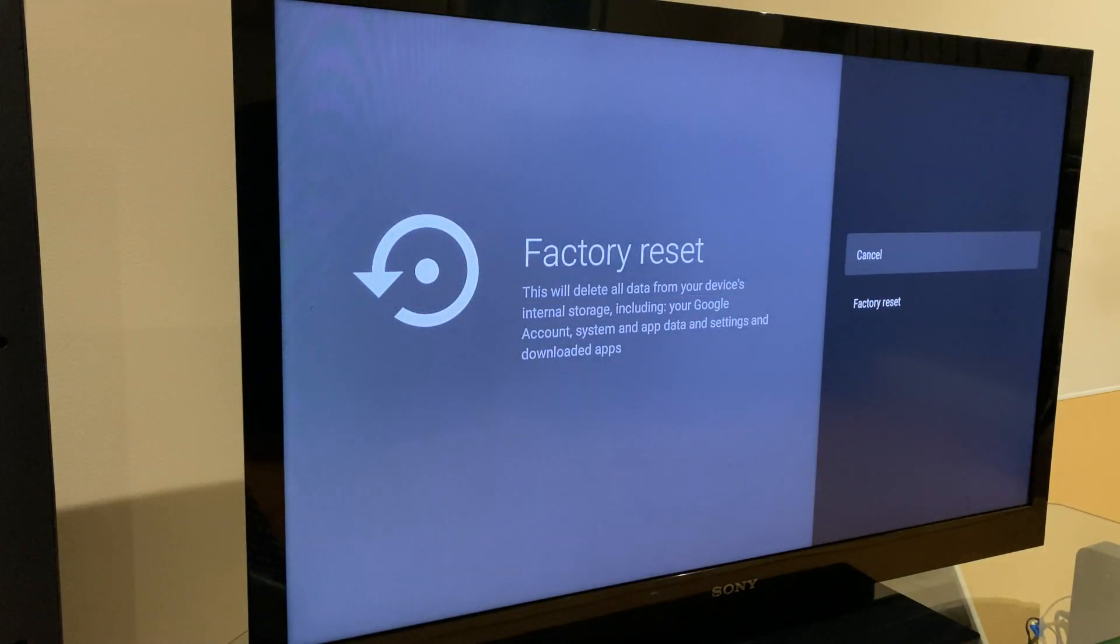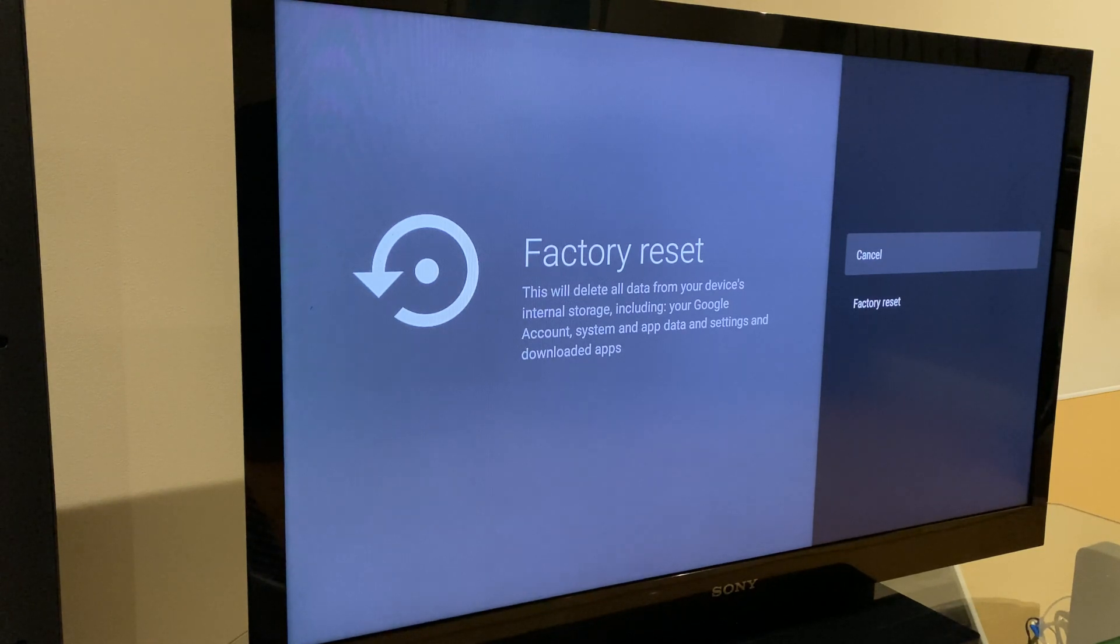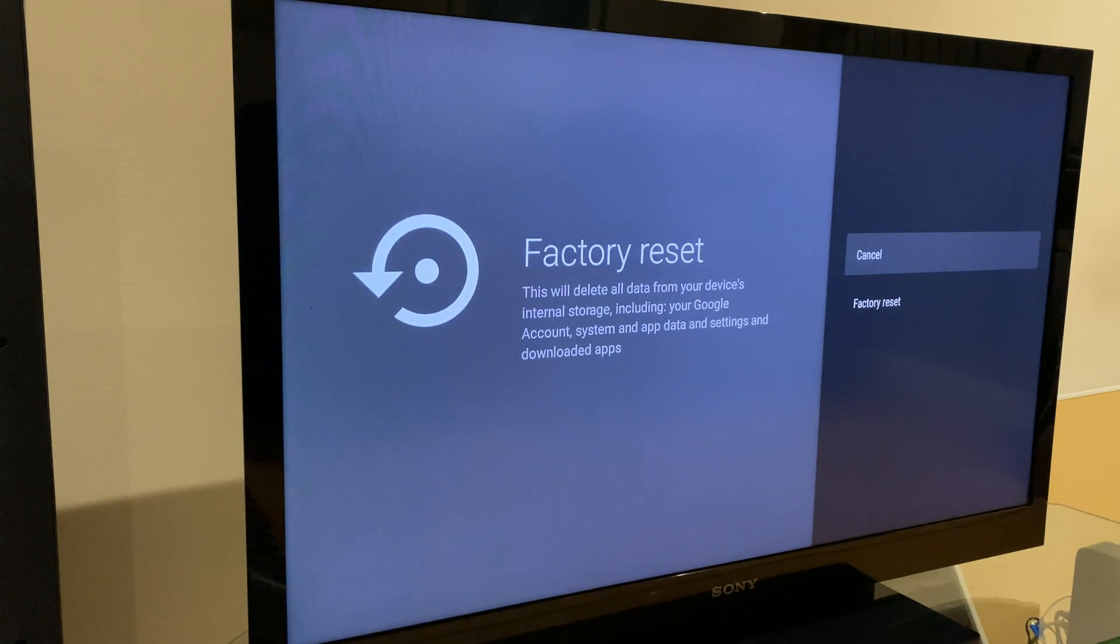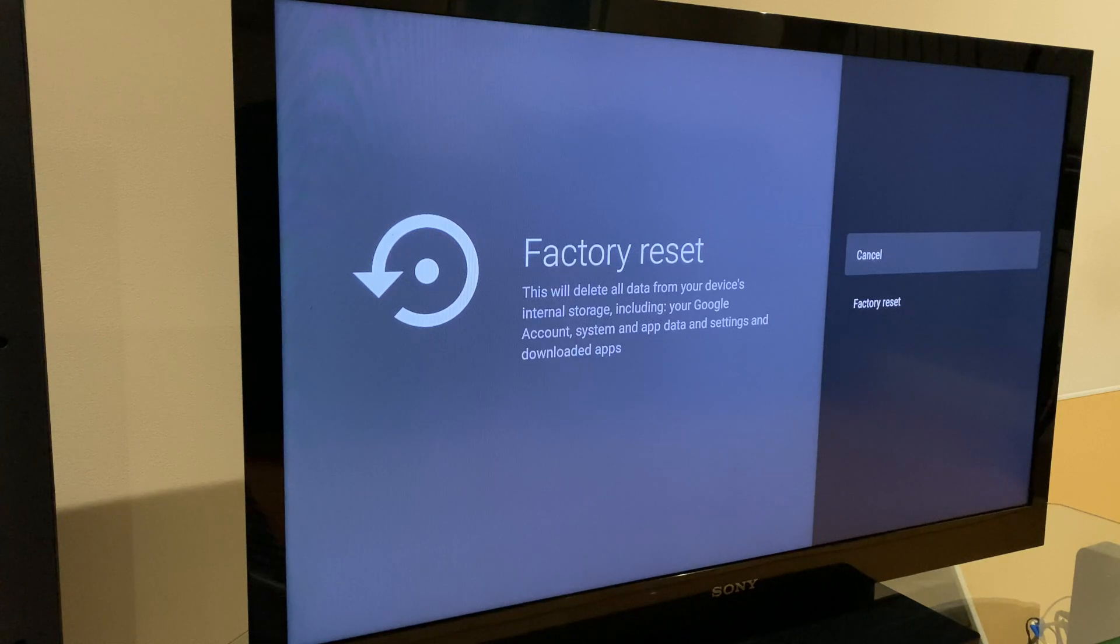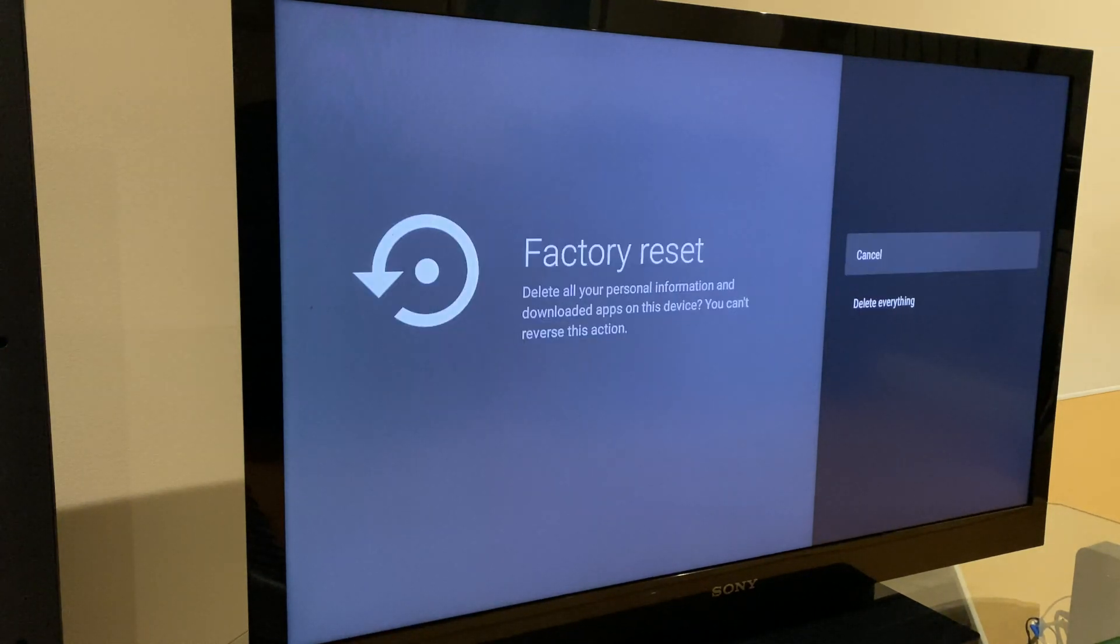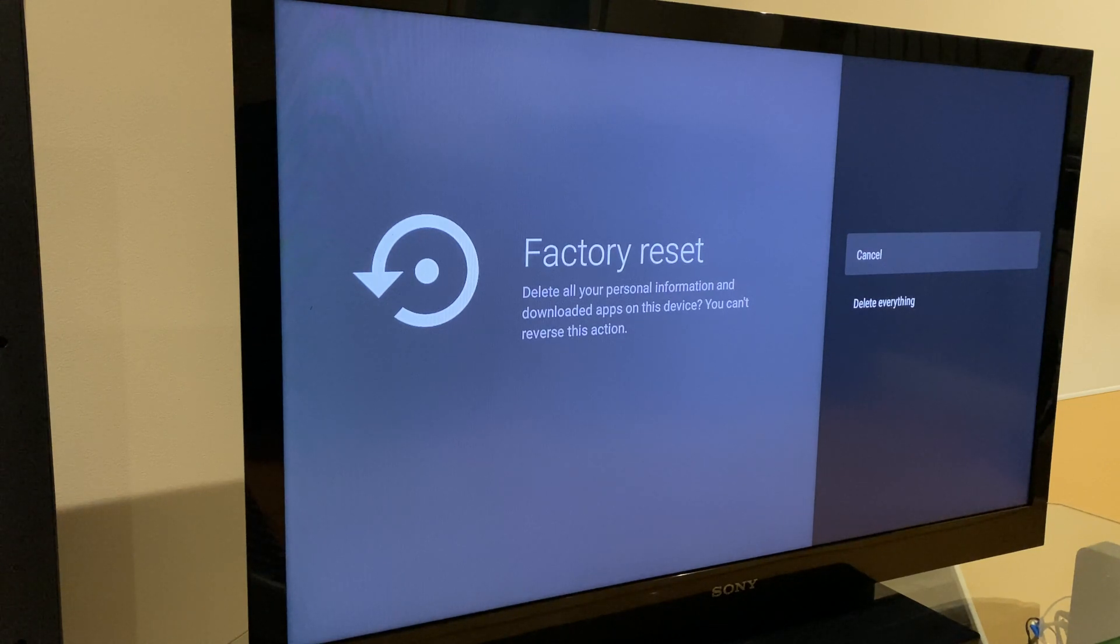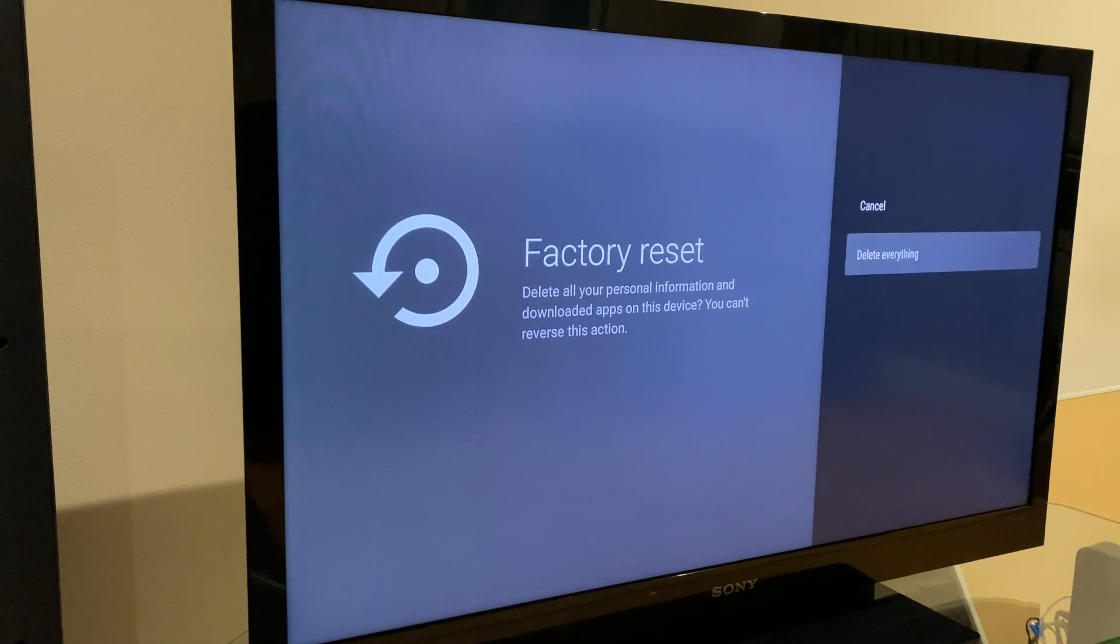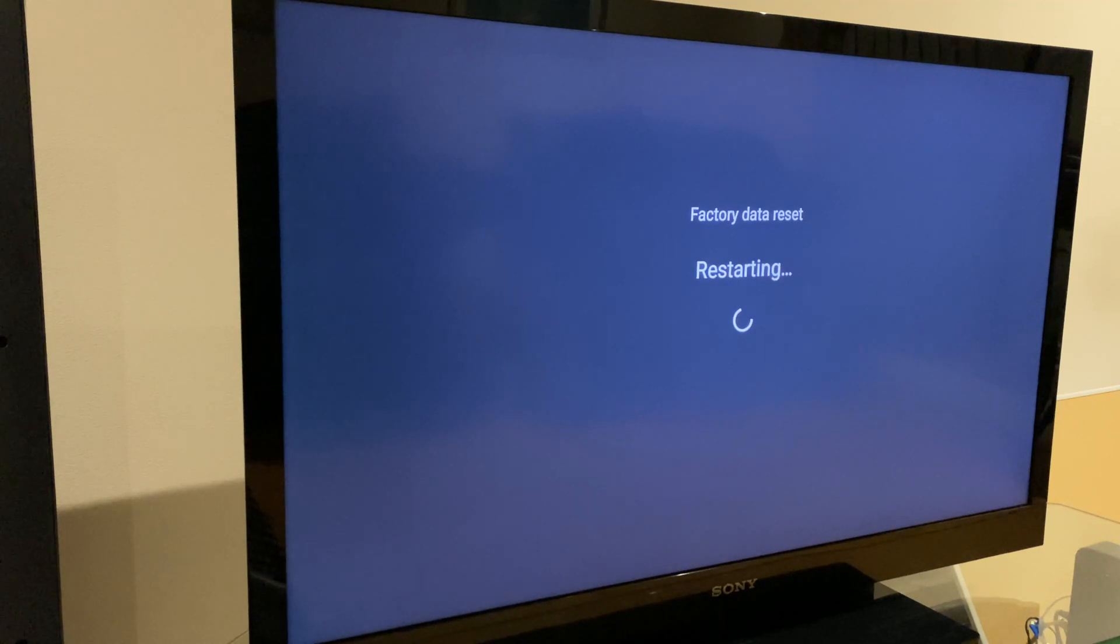It says here factory reset. This will delete all data from your device's internal storage including your Google account, system and app data and settings and downloaded apps. We can select factory reset. It gives us another warning. We can say delete everything, and this will take a few minutes to reset and you'll set up again.